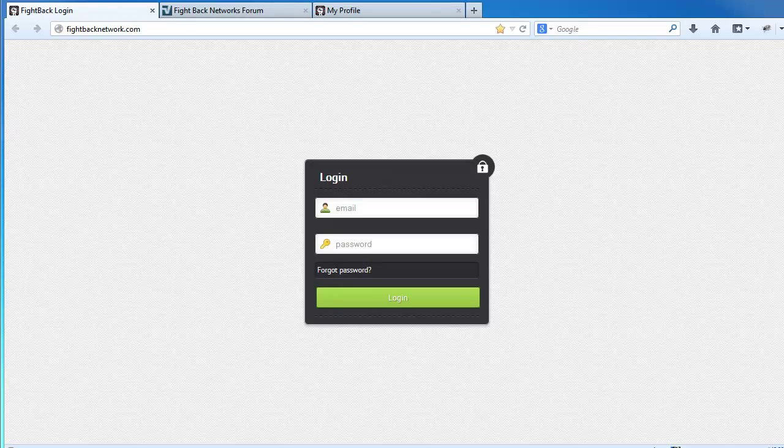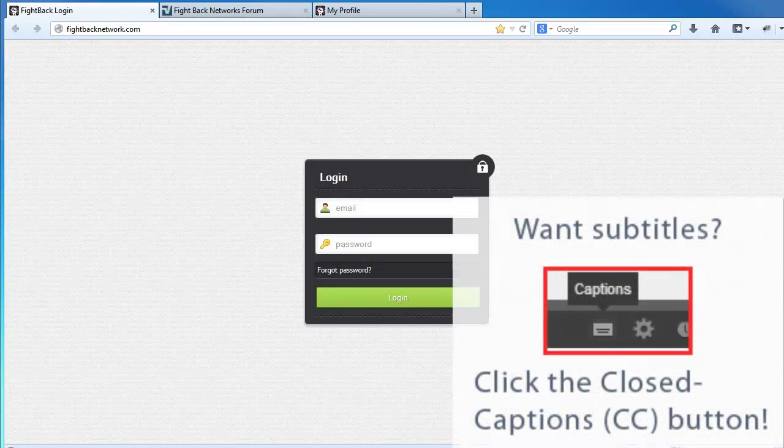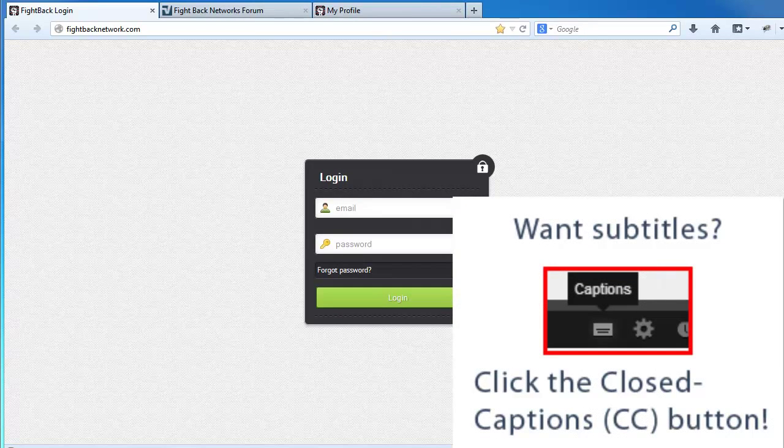Hi and welcome to Fightback Networks, also known as FBN. This video is a short introduction to help you find everything you need so you can start ranking your website as quickly as possible.